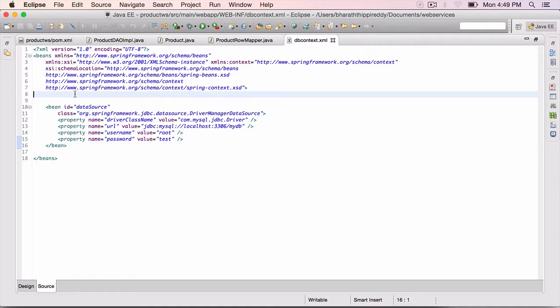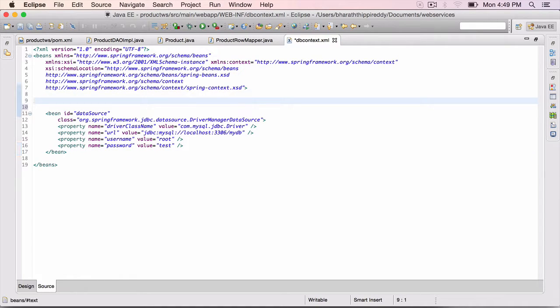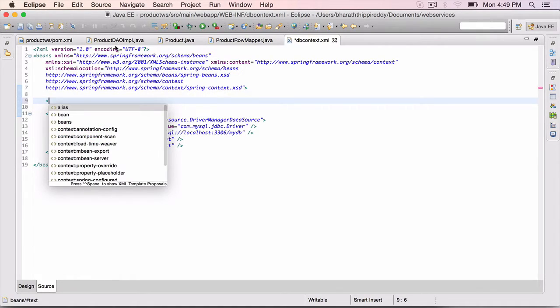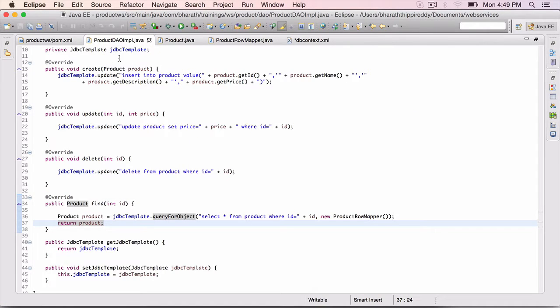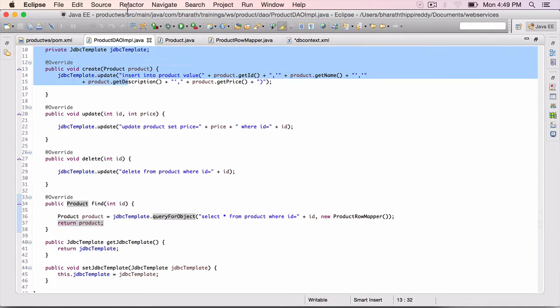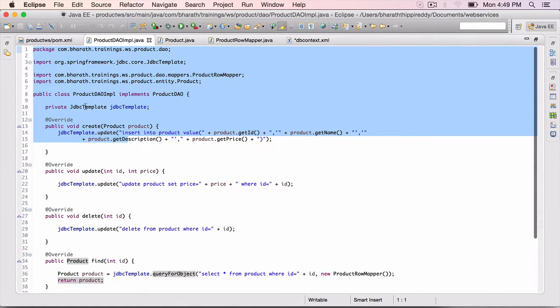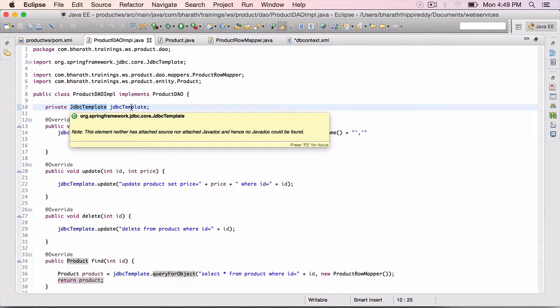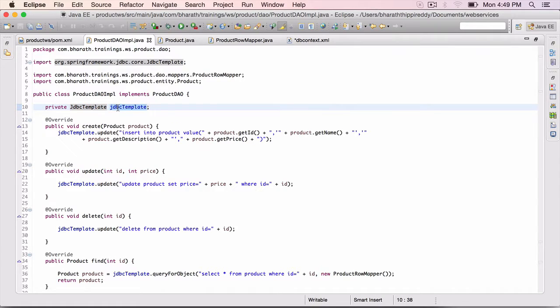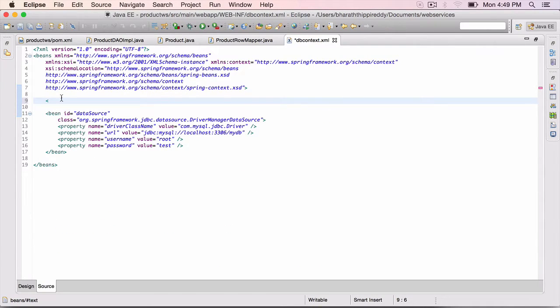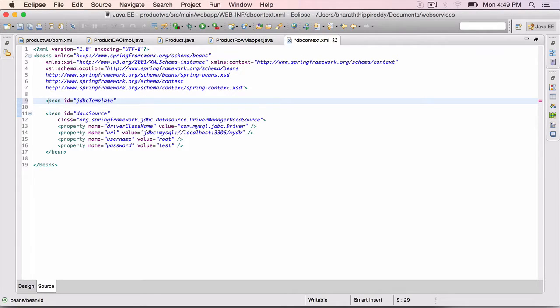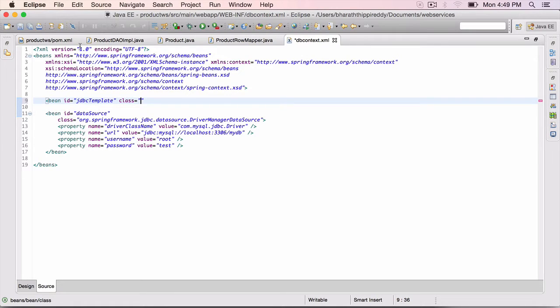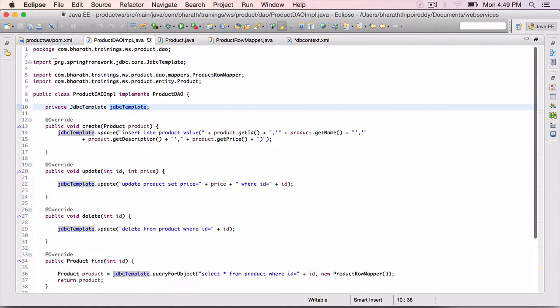So that's the data source bean. The next bean we are going to define is the JDBC template, which we need in the product DAO implementation. Right here, we need to inject it here. So we need to configure it in the Spring XML before we inject it. Bean id equals JDBC template. Class equals, once again, the class is in Spring API. If you go back to your DAO implementation, you can grab this.